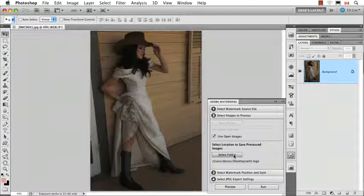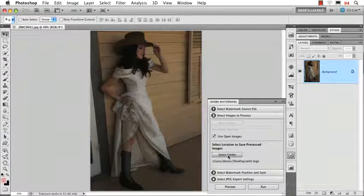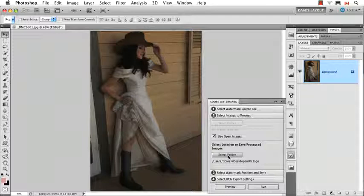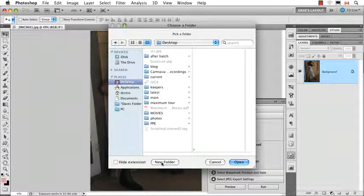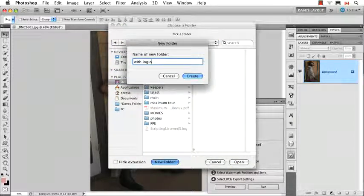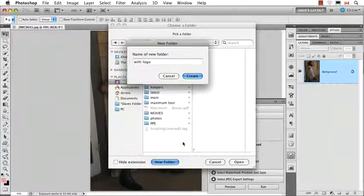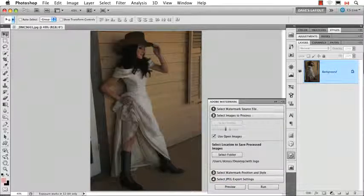Similar to batch processing, which we'll talk about later on, here you can choose a folder to say where do I want the end result to go, and I would suggest choosing a different folder, so let's make an after folder with logo, and we'll choose that. Now, the key part of this, and this is the most important part,